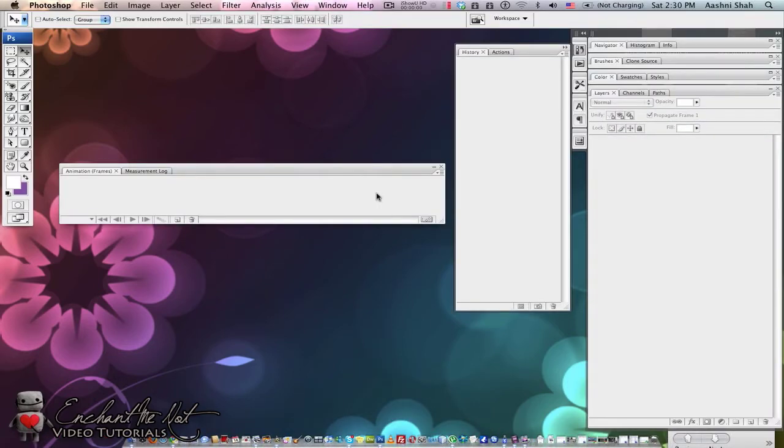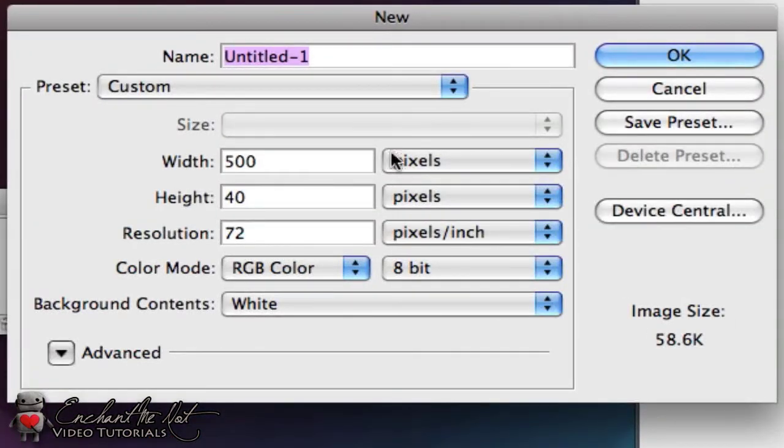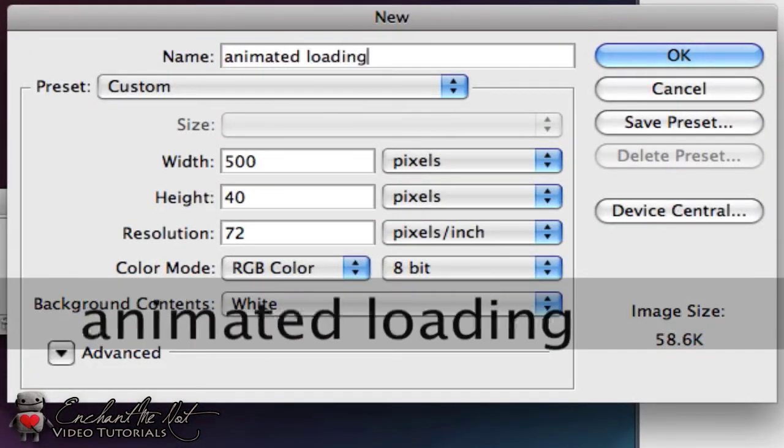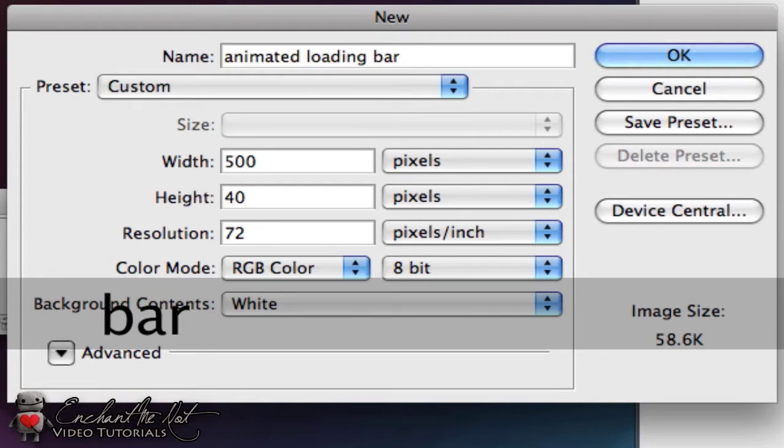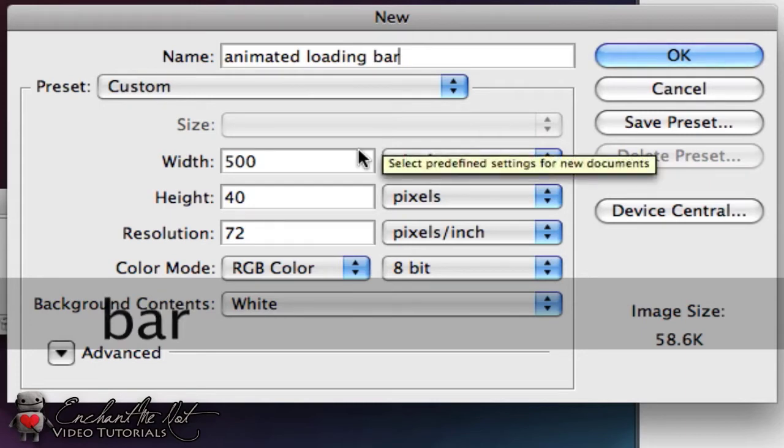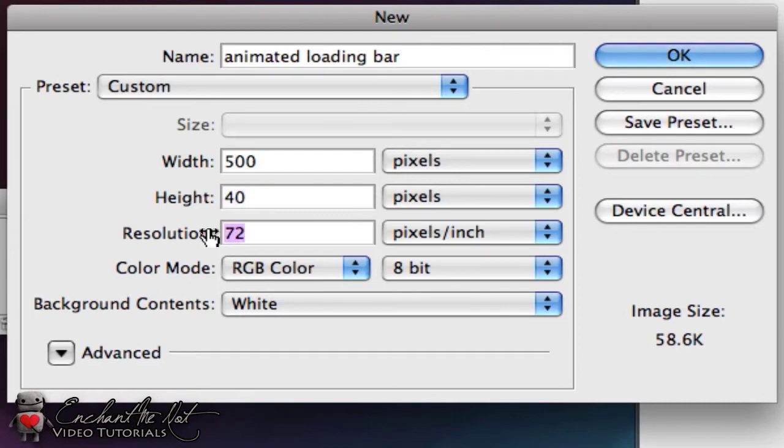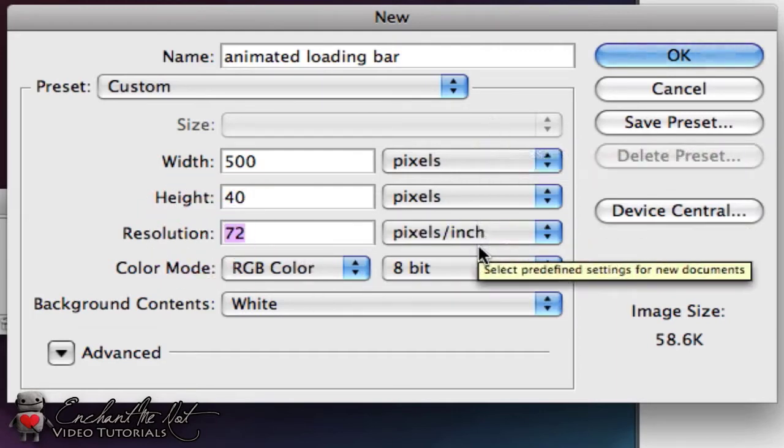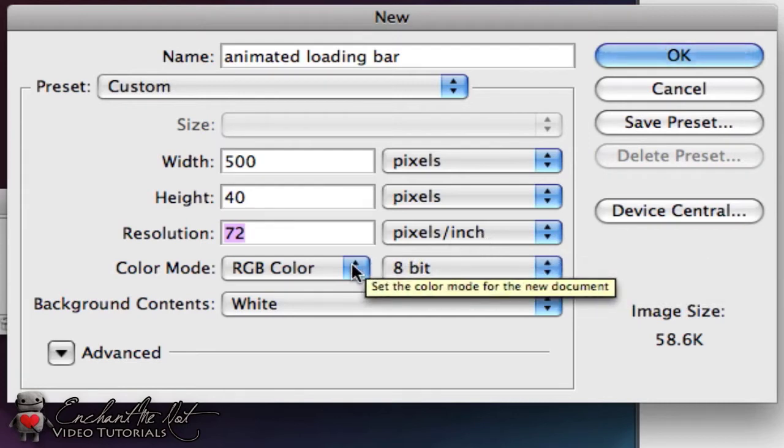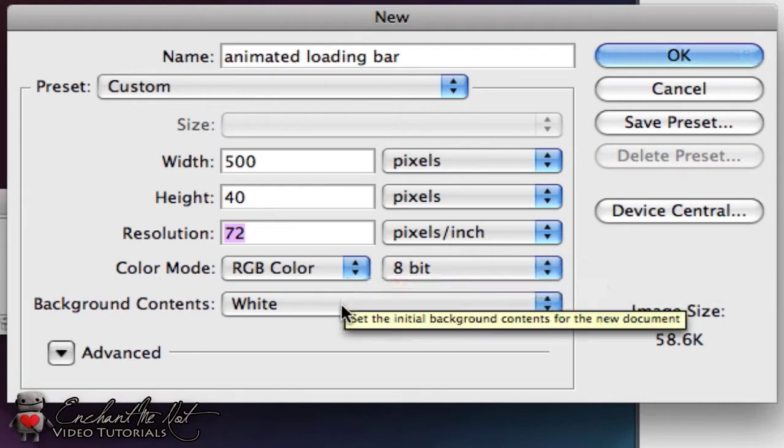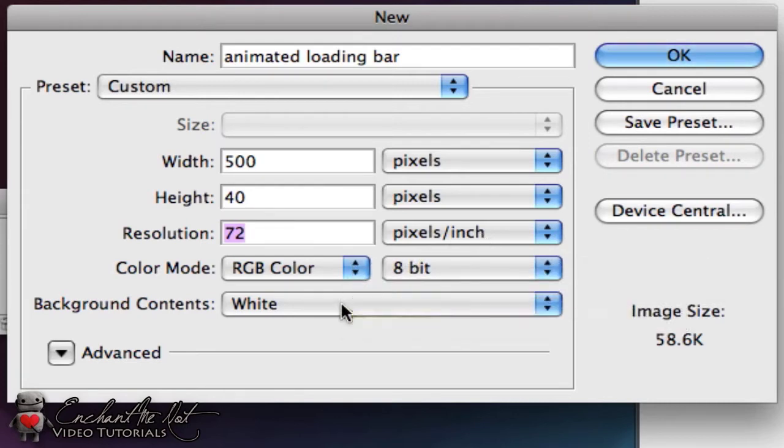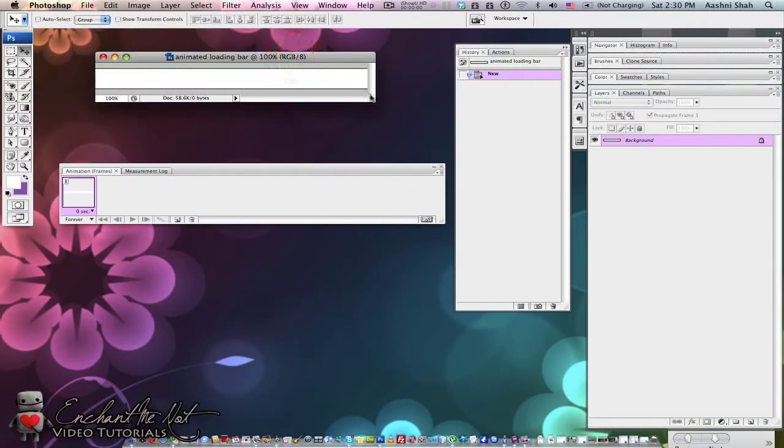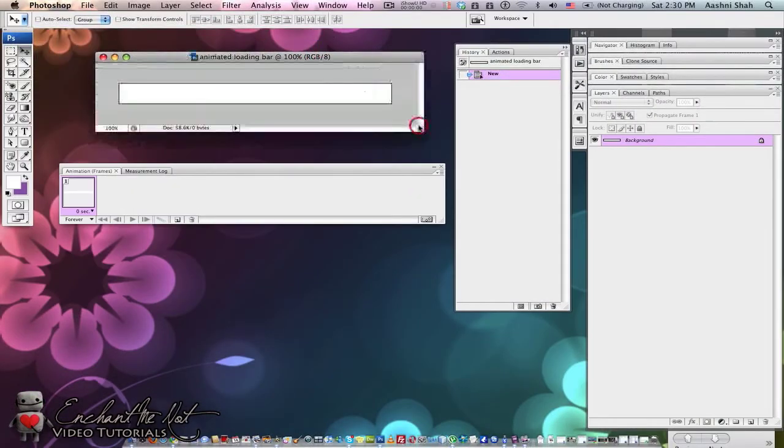So you first want to start by opening Photoshop and creating a new document. This is Command N or File New. You can call it Animated Loading Bar. I've got my settings as 500 for the width, 400 for the height. Keep the resolution at 72. Make sure these are all pixels and pixels per inch. RGB color and have the background as white and just hit OK.